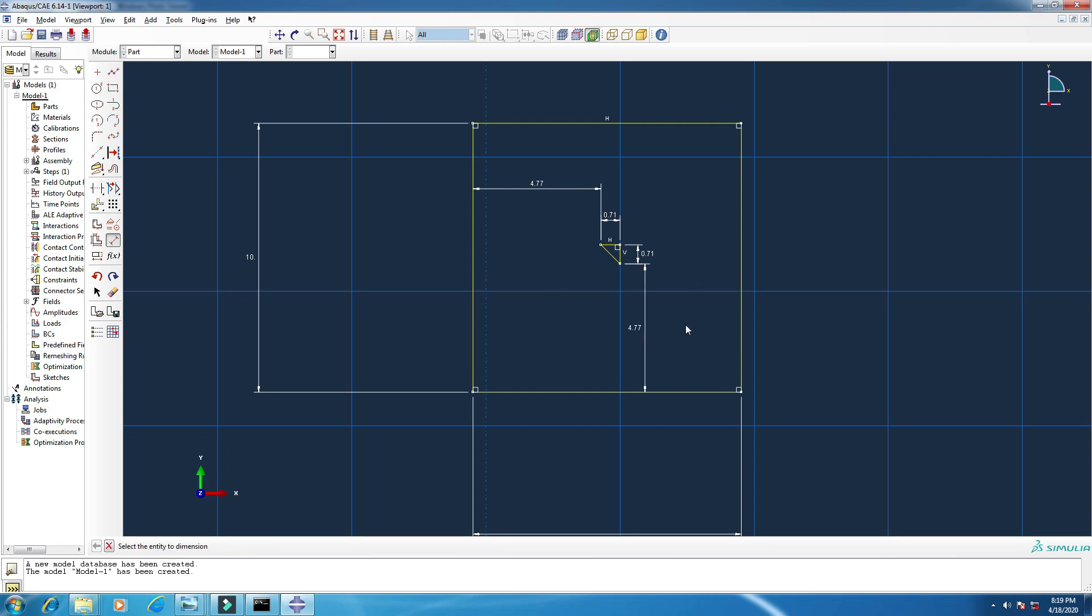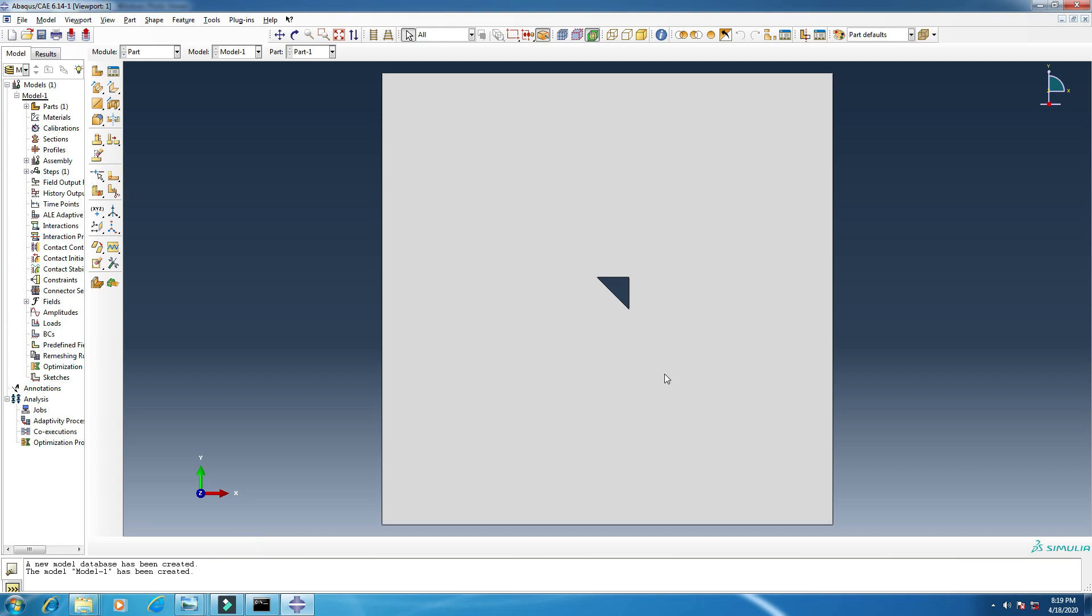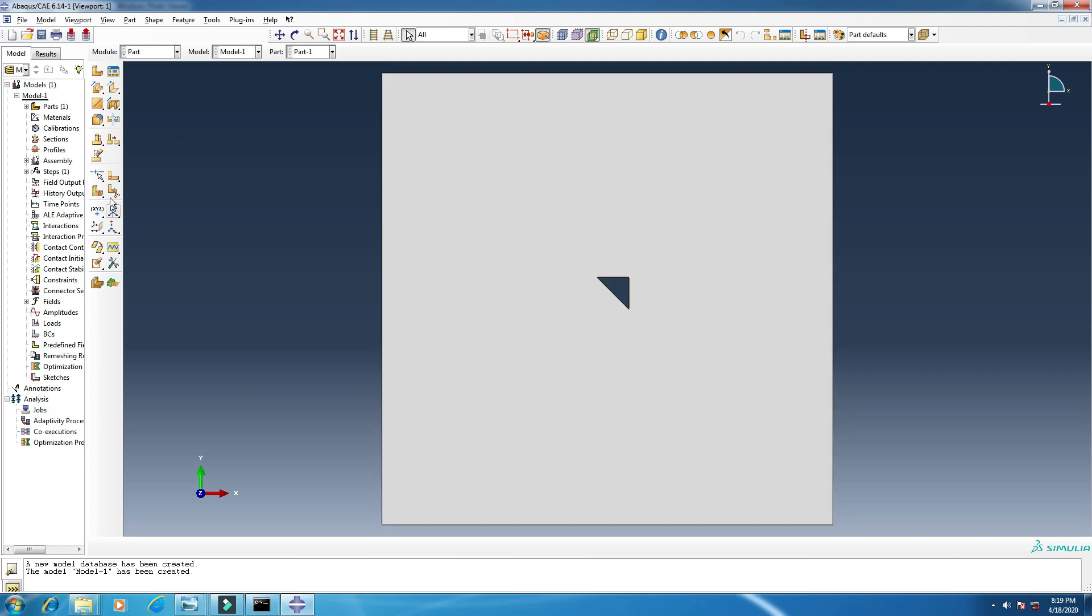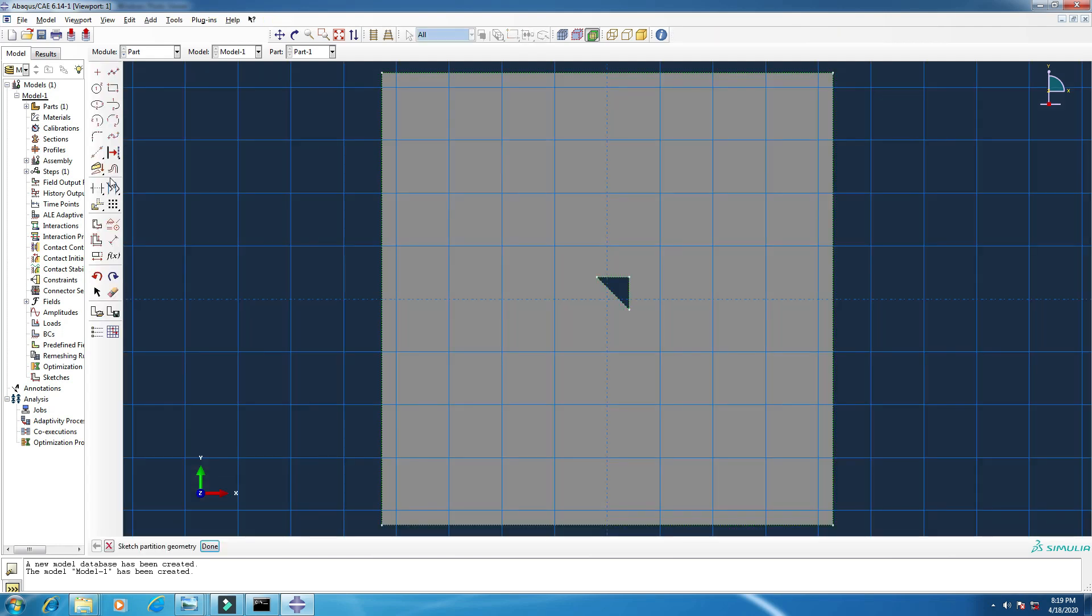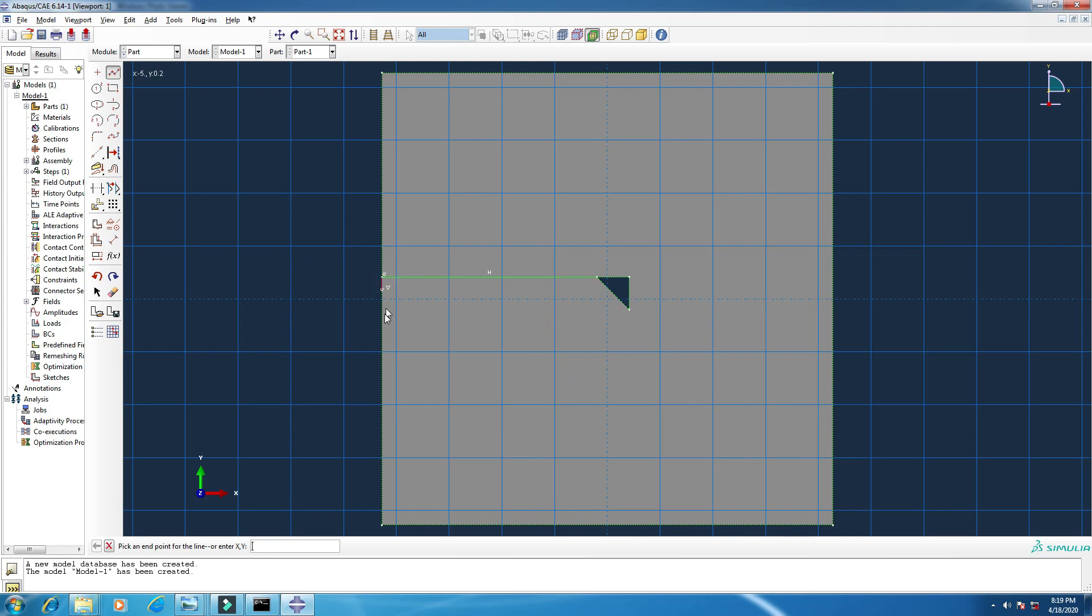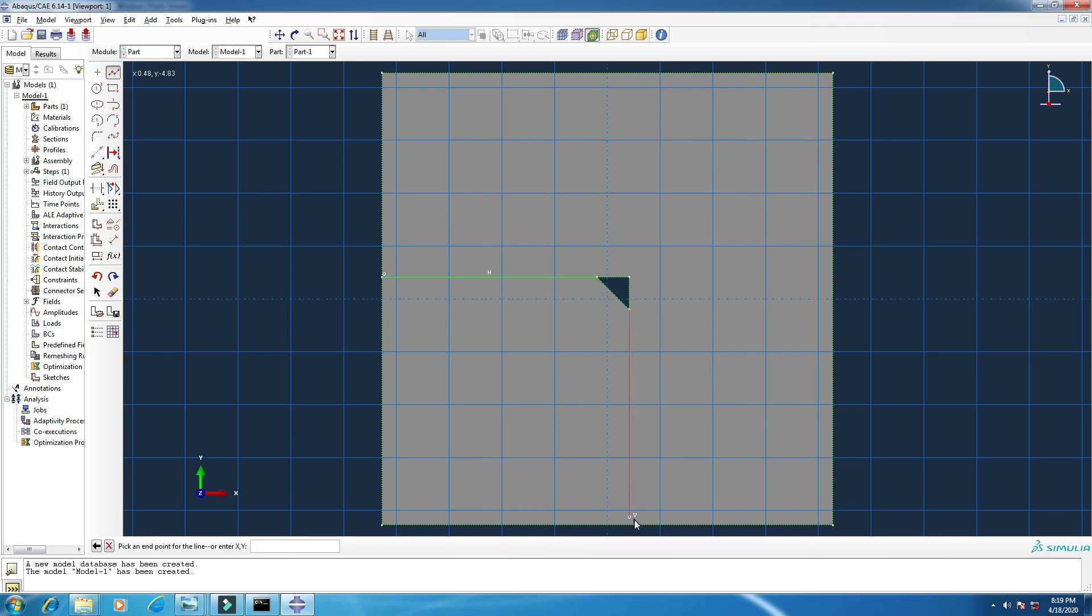So this is done. Click escape, click done. The first thing has been completed. Now I have to make a partition to make a partition between the matrix and the reinforcement. So click here, partition face. Make some lines now, to here, escape.